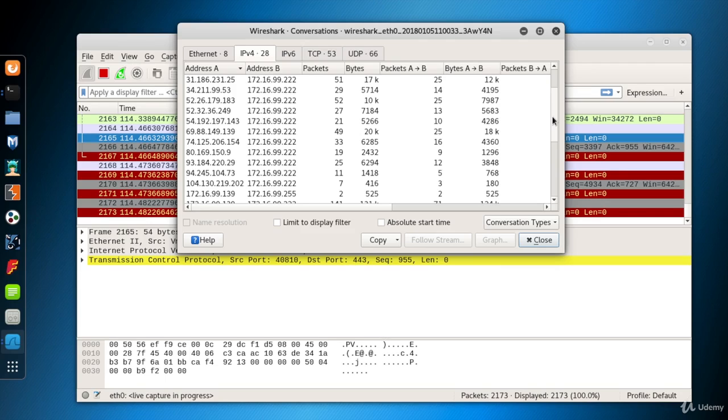Here there are IP packets grouped by address A and address B. In each line, we see how many packets sent up to now, total size of the packets in bytes, number and size of the packets from A to B and from B to A, etc.